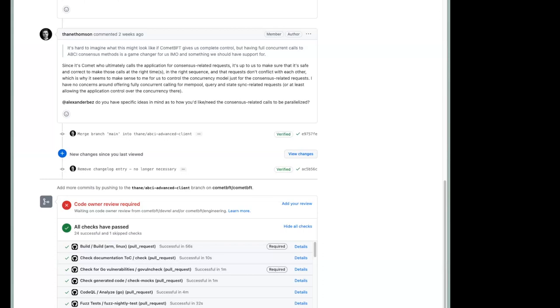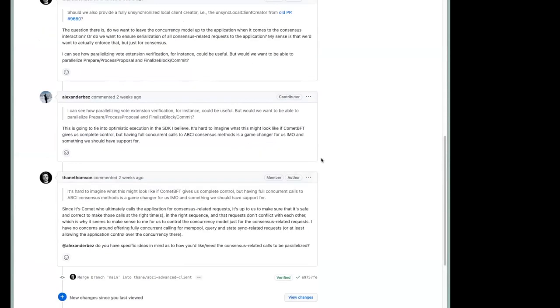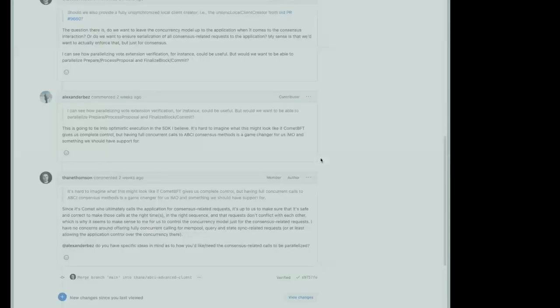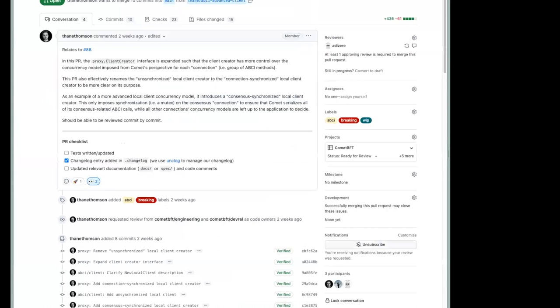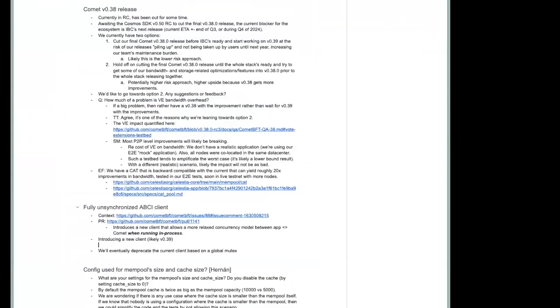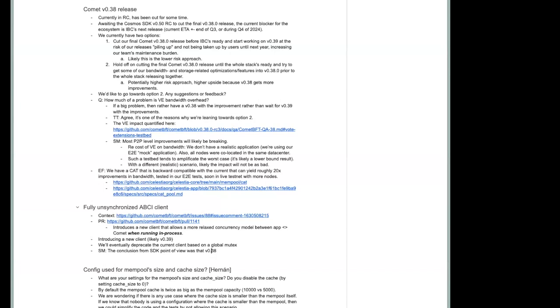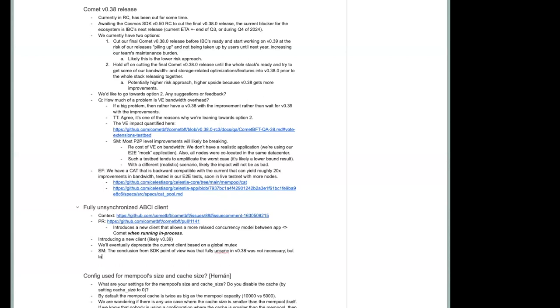Just for context, I think by the time we cut the first RC for 38, this actually was also in the agenda for the community call. Marco from the SDK was present there. I remember that the conclusion, at least from his perspective, was that O38 could be the way it is. The conclusion was from the SDK point of view, it was not necessary, but that would be good to have in the next release to have the fully unsynchronized. So this would be here. This just gives developers the option of using it. The standard local client creator with the giant mutex over all of the connections will still be present in the code base.